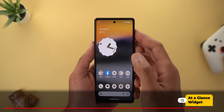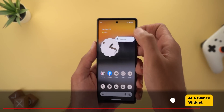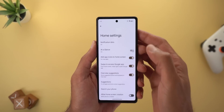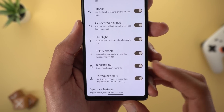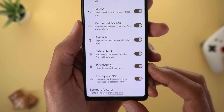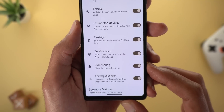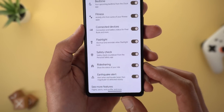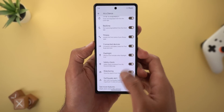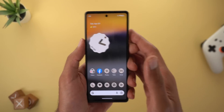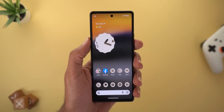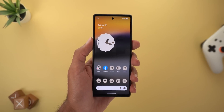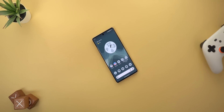Finally, here's a new exclusive feature for Pixel users. When you customize the 'At a Glance' widget and tap the gear icon, scrolling down reveals a new toggle called 'Ride Sharing,' with a description that says 'Show the status of your ride.' This is similar to the Live Activities feature of iOS 16 that gives you lock screen updates when you book an Uber or Lyft ride. I'm not sure which services it supports yet, but I'll keep you updated in future videos.